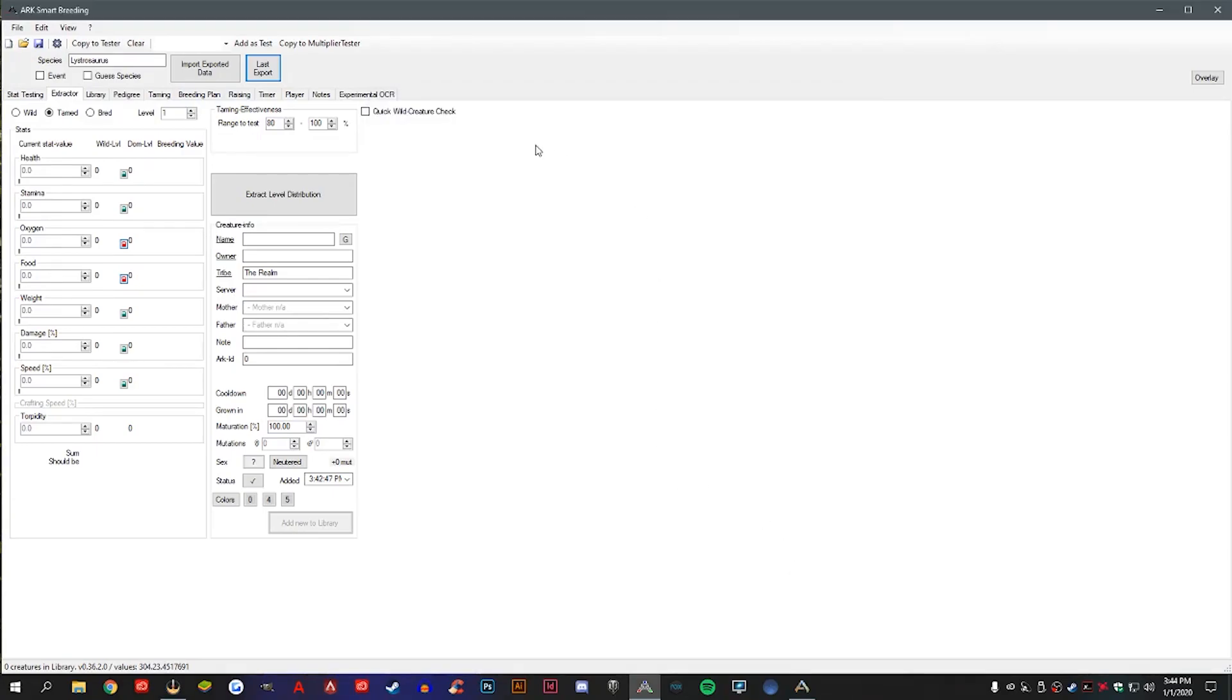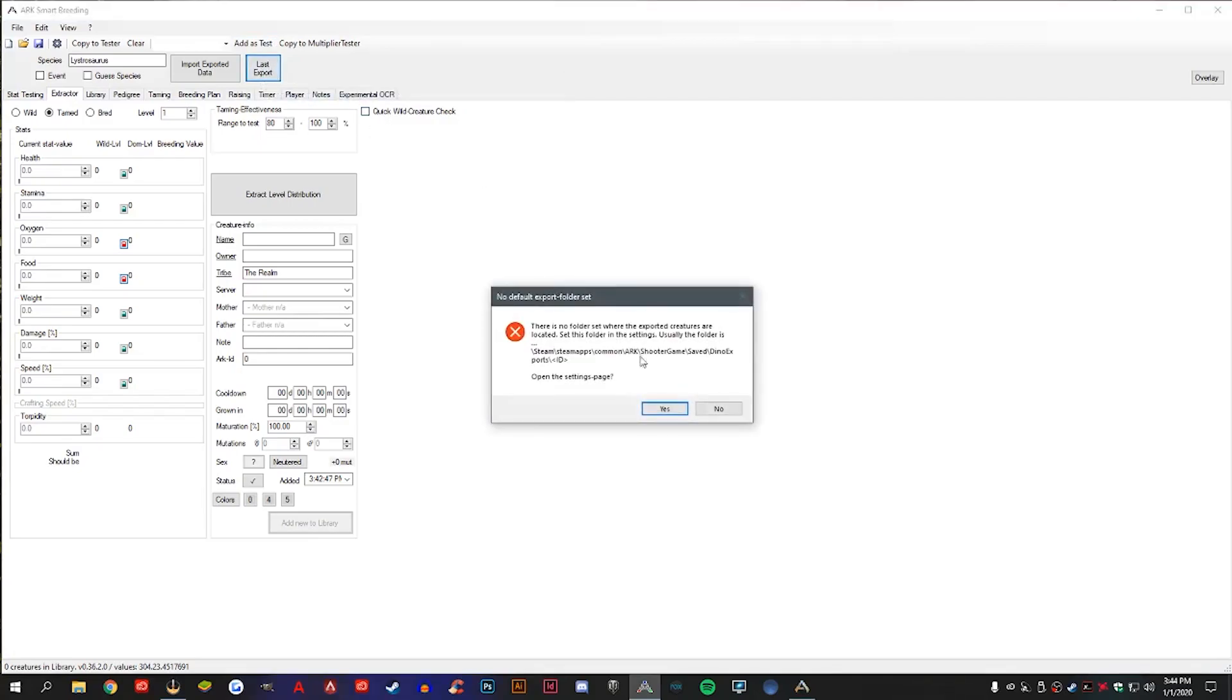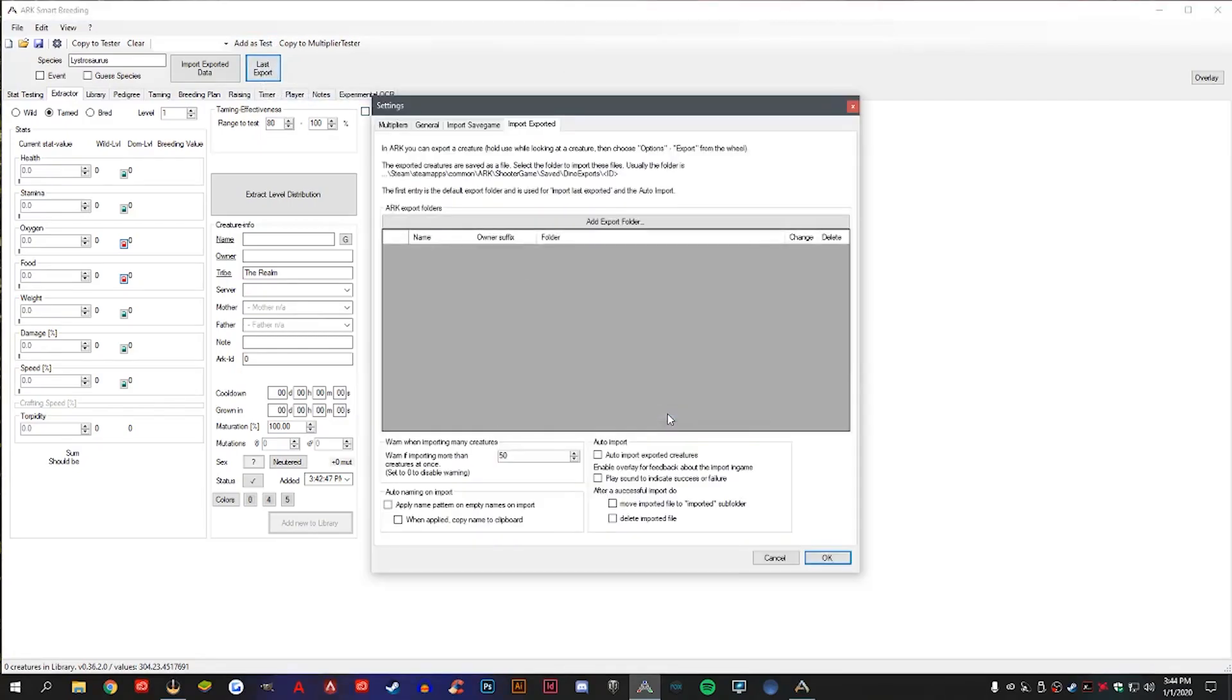So if you just want to do it quickly, just open up Smart Breeding, hit last export, hit the dialog box. Now you're going to want to get that information that was saved on your computer when you exported the dino. So go ahead and set that up.